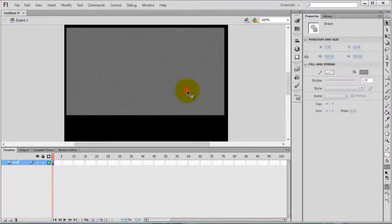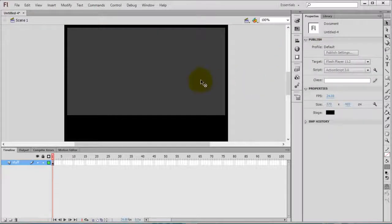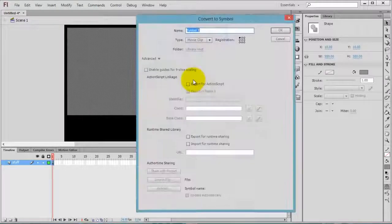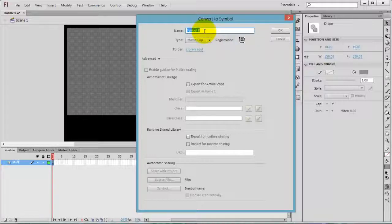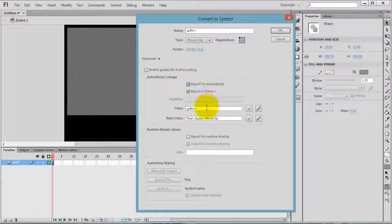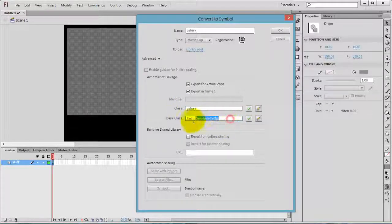Select the rectangle and press F8 on your keyboard. Confirm that the registration point is selected at the top corner and give it a name. Select 'Export for ActionScript' — remember the class name is 'gallery' and the base class name is 'flash.display.MovieClip'.